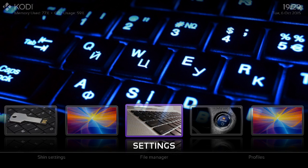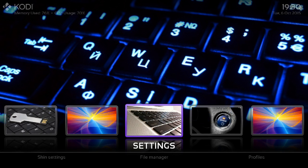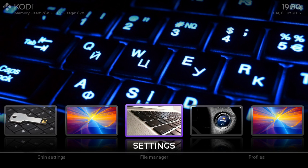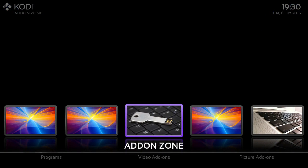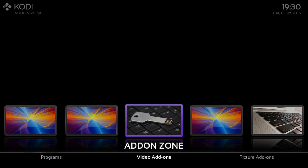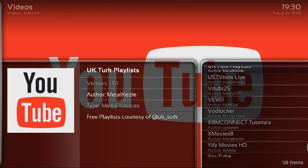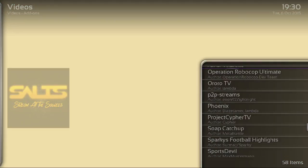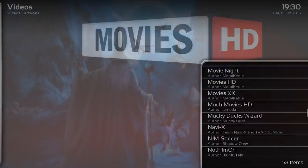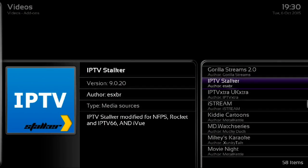What you will need to do once you've updated to the latest build is manually insert the MAC address. It's pretty easy to do — once we've opened up Kodi, go across to the add-on zone and down to video add-ons, open it up, and then search for IPTV Stalker.